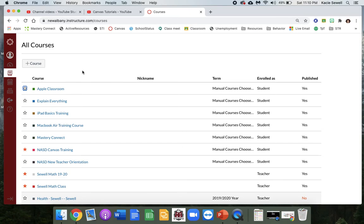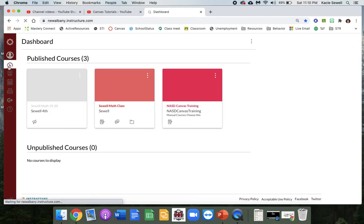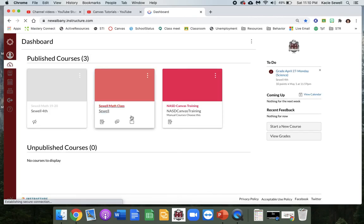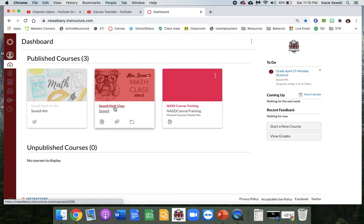All right, so from there I always start with my dashboard and you just click on which class you want to work in. Or if you don't have any classes yet, you can look at my next video for how to create and set up a class and your home page.